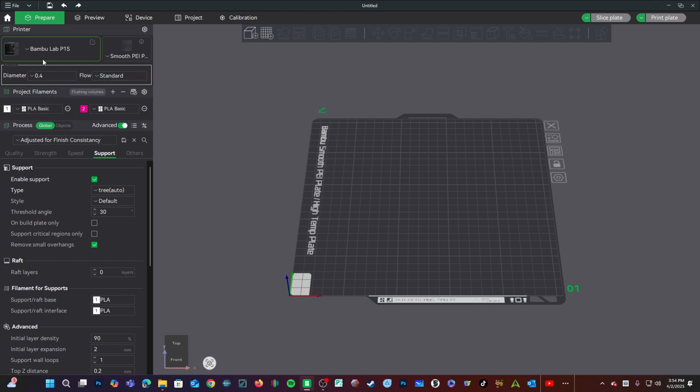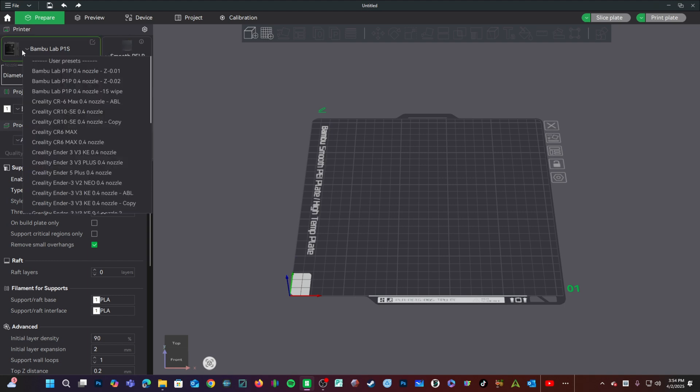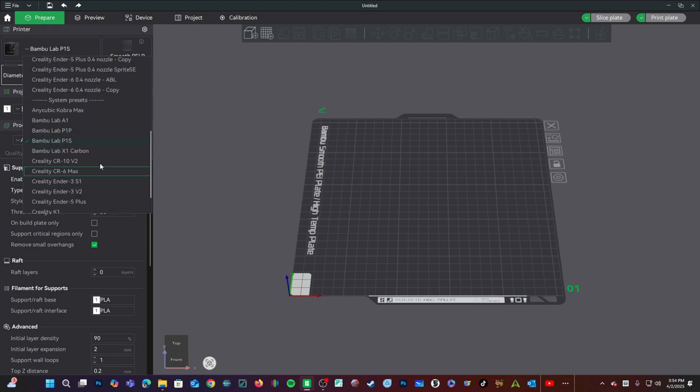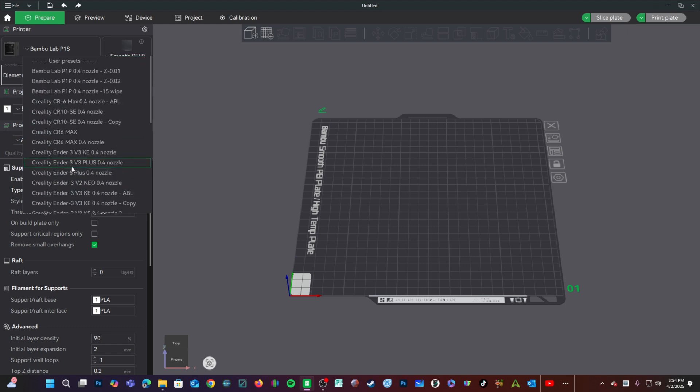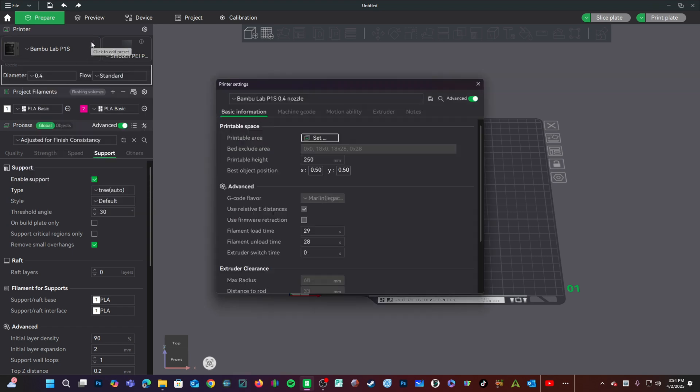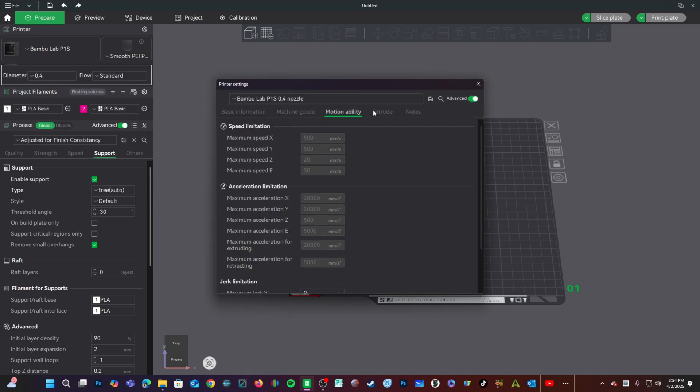Here on the printer select screen, you will have all your user presets, followed by system presets. If you click here into the pencil, you have the usual configuration screen.